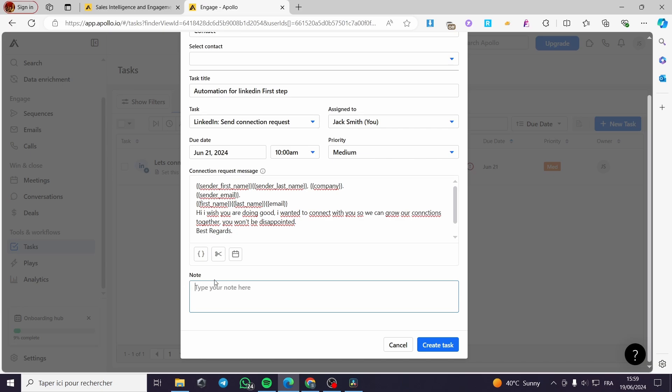And here finally, you are going to add a note. Type the note right here. I'm going to type a note which is, make for example, make some steps.